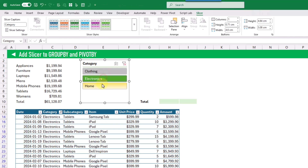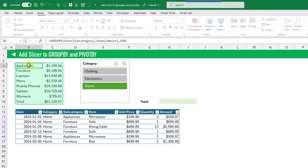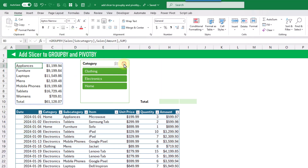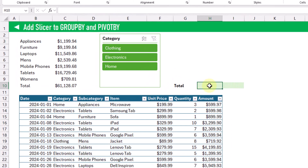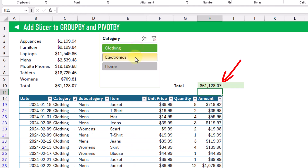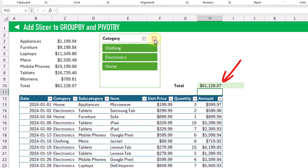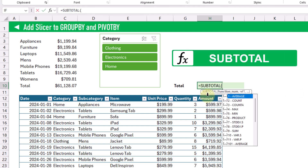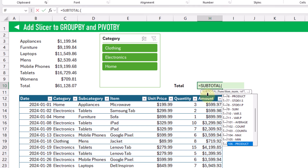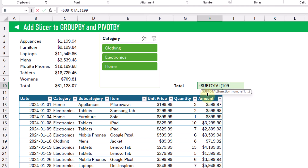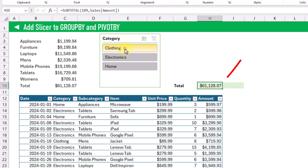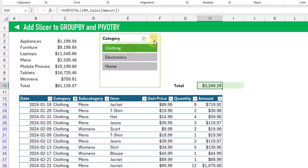Now if we select values in the slicer, you'll notice that it filters our table, but this doesn't affect the results of our group by function. If we add a total on our table summing the Amount field, we'll see the same effect — the total doesn't change as we filter our table. But there is a function in Excel that gives us results based on filtered values: the SUBTOTAL function. Using the sum option on our Amount field, this will change based on our filtered table.